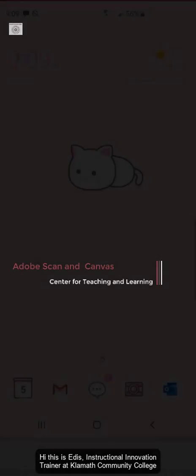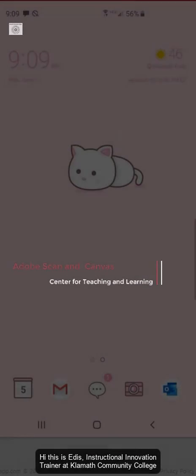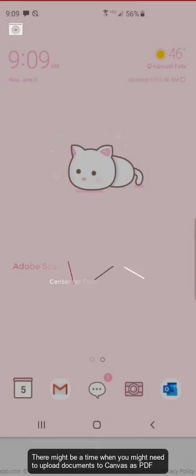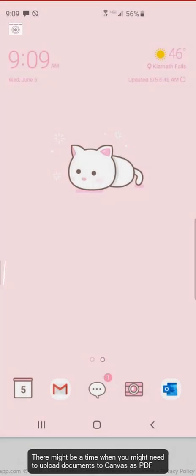Hi, this is Edith's Instructional Innovation Trainer at Klamath Community College. There might be a time when you might need to upload documents to Canvas as a PDF.